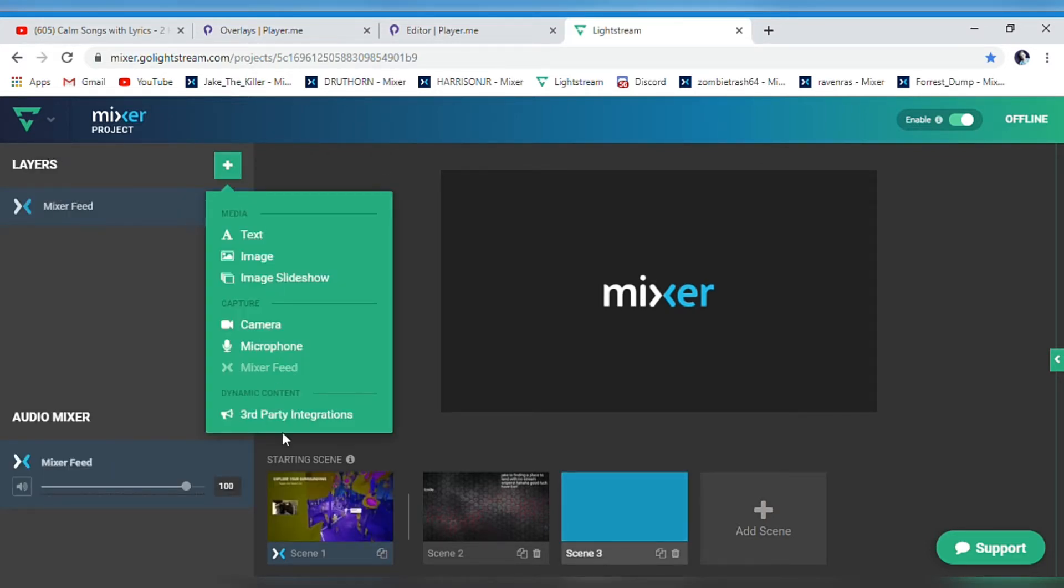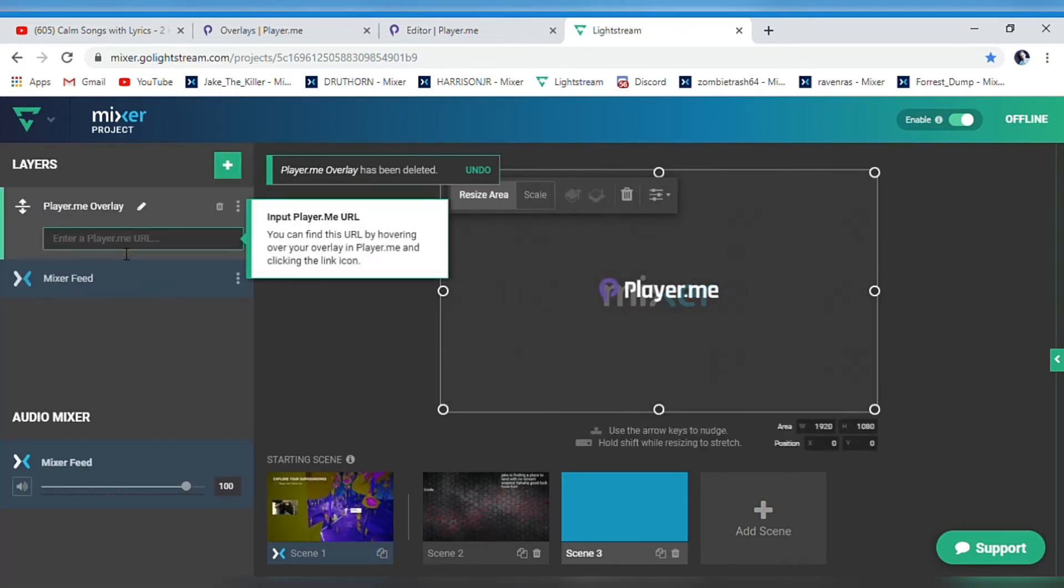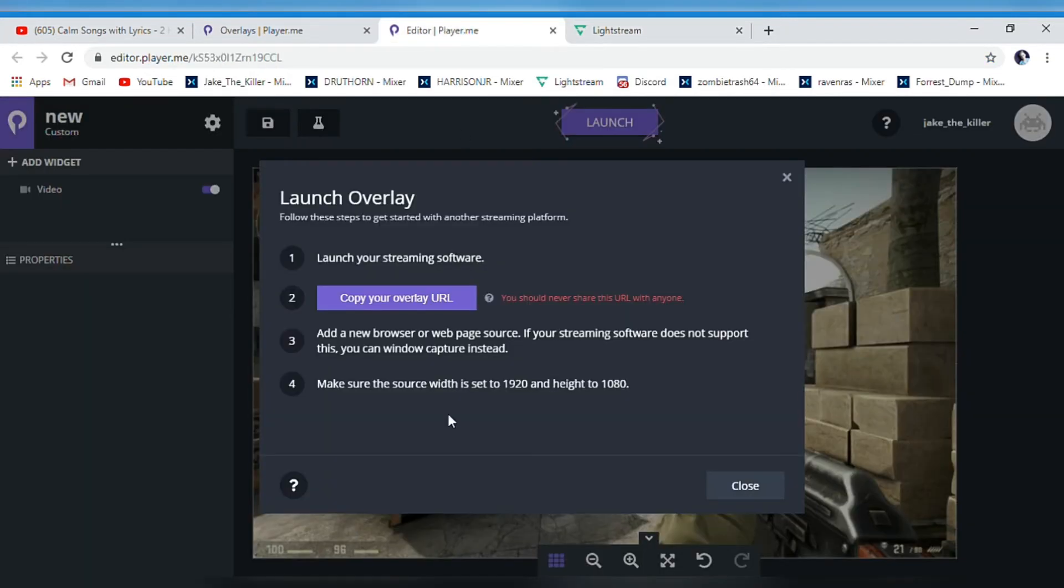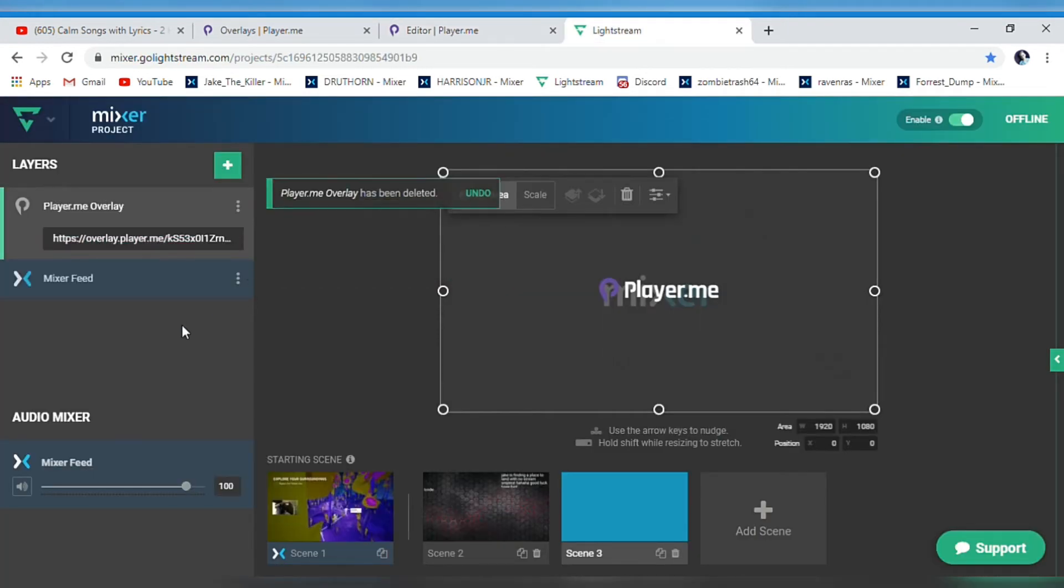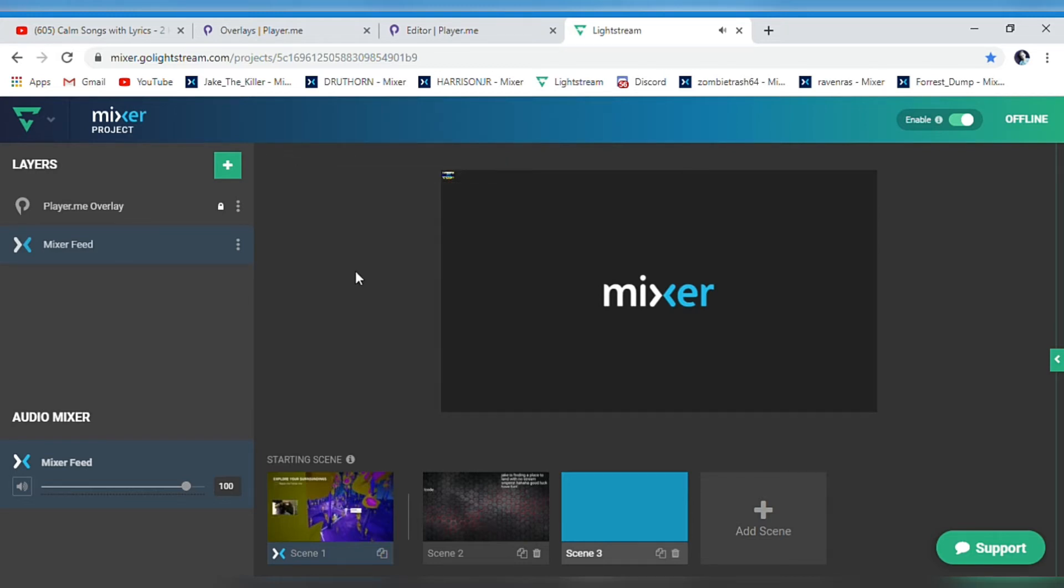Go to 'Third Party Integrations,' then player.me. Paste that link that you got from there, and then look - it's right up there. The music plays right up there.